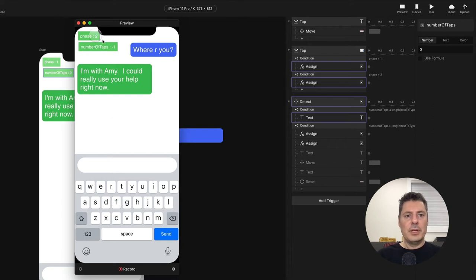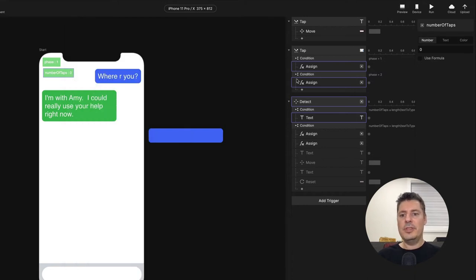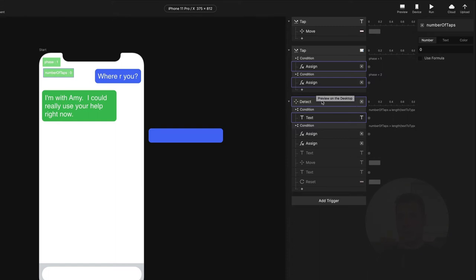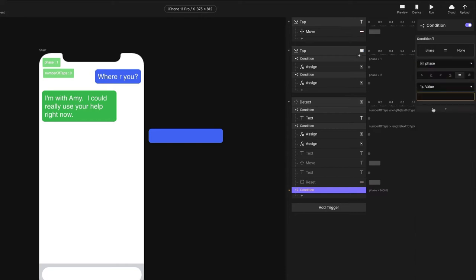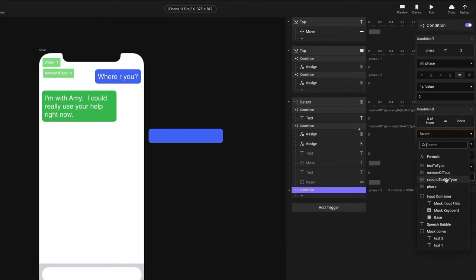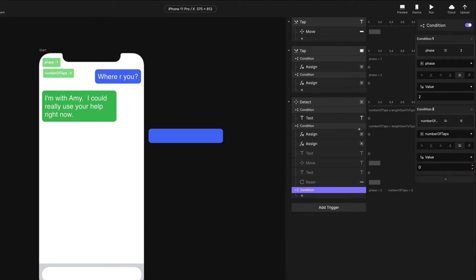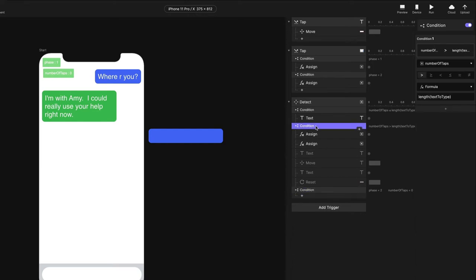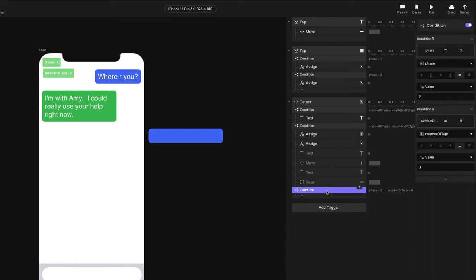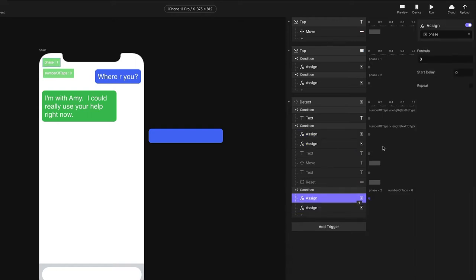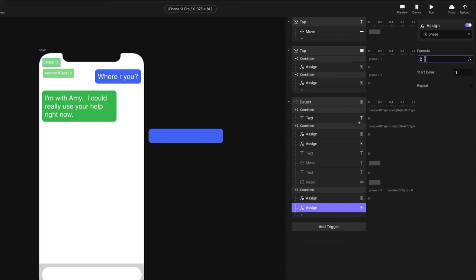I've now deleted all the way. At this point our number of taps will continue to decrease, so we need to handle when the number of taps reaches zero and we're on phase two. In my detect, I'm going to add another condition: if I'm on phase two and number of taps equals zero, I'm going to do the same thing as before — set phase to zero again to disable typing, and then after a second turn on phase three.